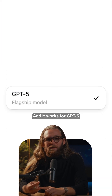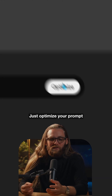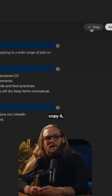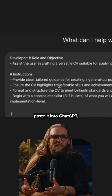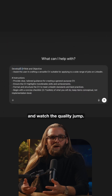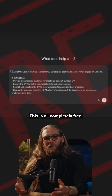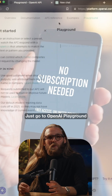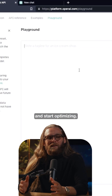It works for GPT-5 and other advanced models. Just optimize your prompt in the Playground, copy it, paste it into ChatGPT, and watch the quality jump. This is all completely free — no subscription needed. Just go to OpenAI Playground and start optimizing.